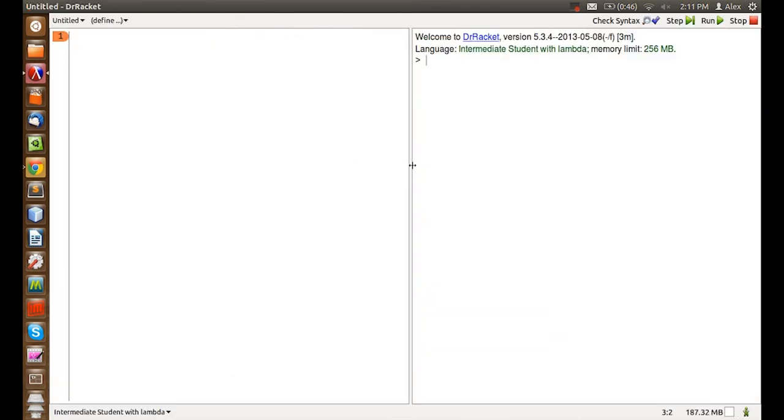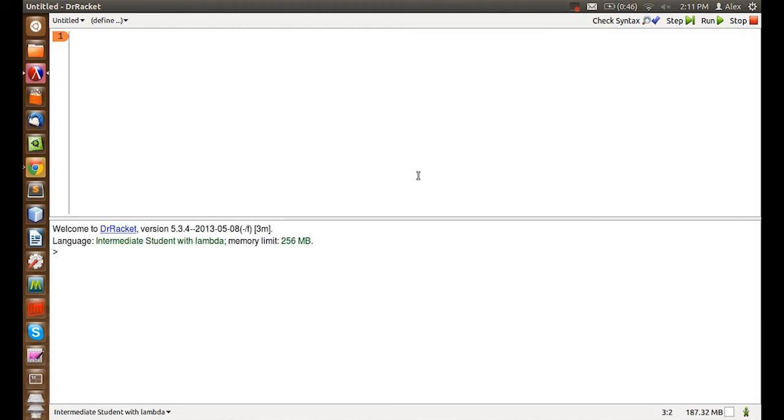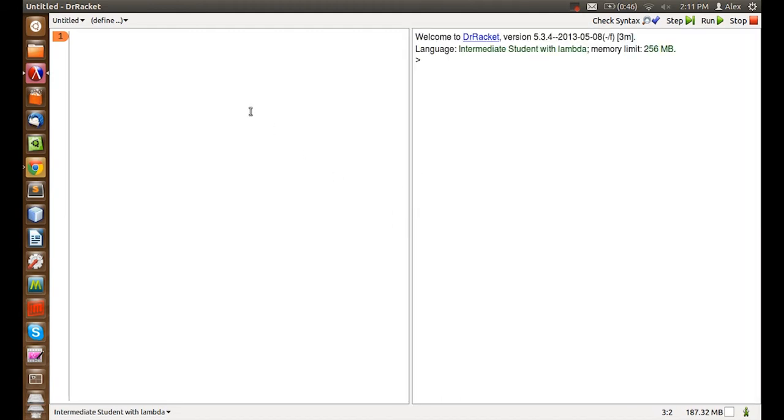We can change the layout by right-clicking and change the horizontal or change back to vertical, whichever one you like better. On the left we have the definitions pane and on the right is the interactions pane.